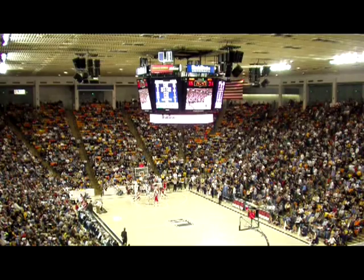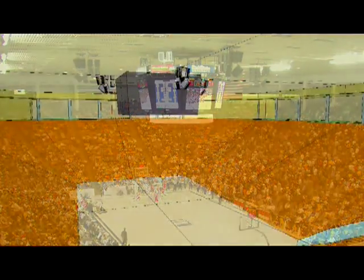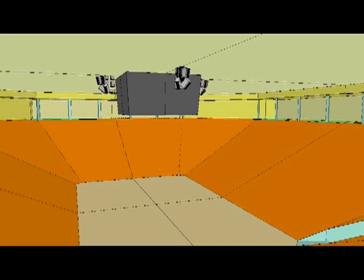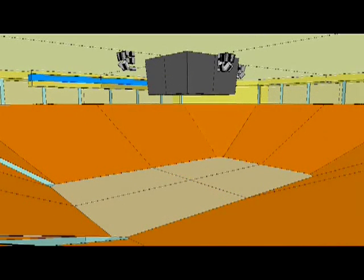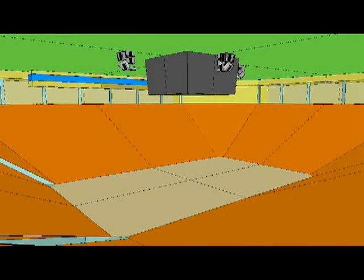In this sports arena, let's listen to the difference that treating the ceiling with a sound-absorbing material makes to the intelligibility of the announcer. First, the untreated room.